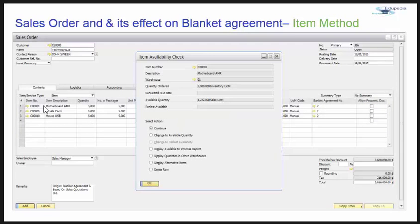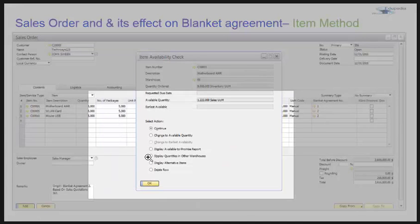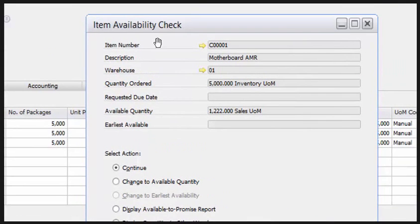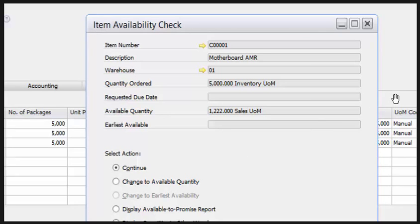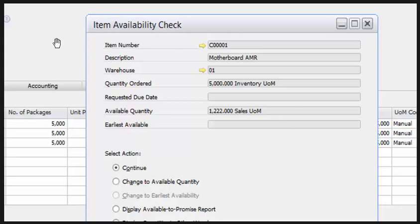Coming back to the content tab — when adding this sales order, the system gives a pop-up window for the item availability check. This window does not stop a user from adding the sales order; it is just a message. To govern this window you can go to the administration module and set whether you want this message or not.